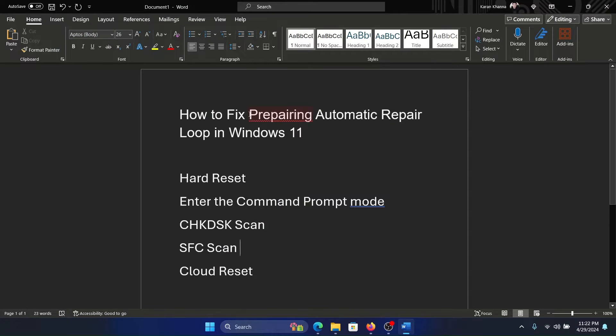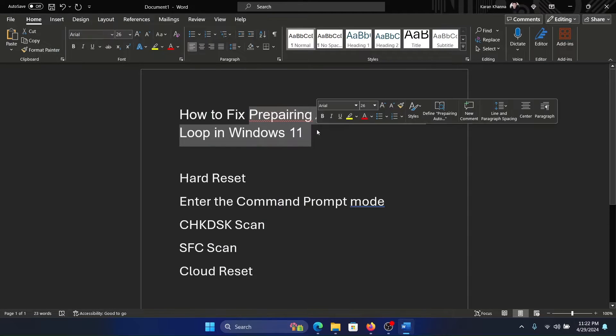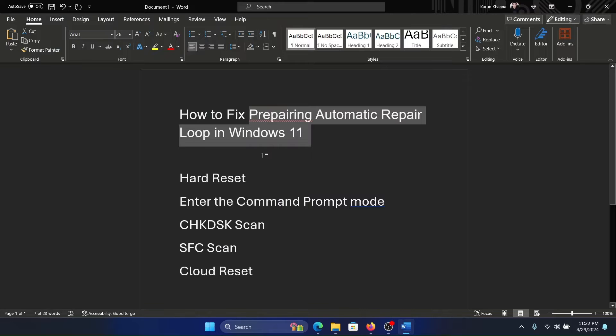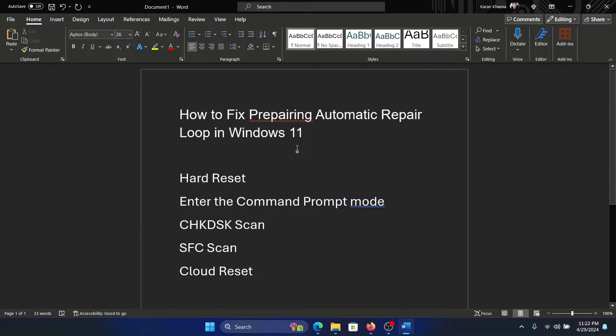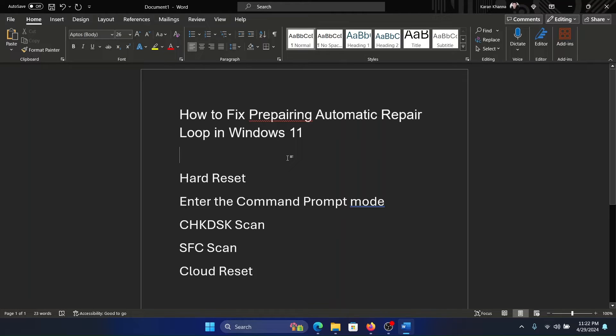Hey friends, if you encounter the error 'Preparing Automatic Repair Loop' in your Windows 11 computer, which means your computer keeps restarting in automatic repair but doesn't reach anywhere, then please watch this video.